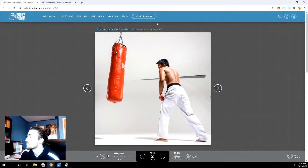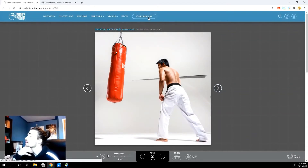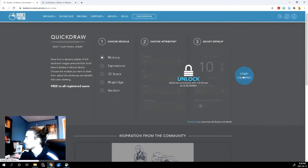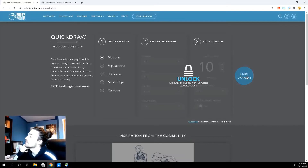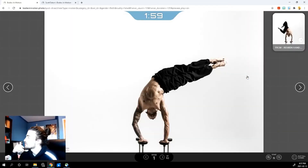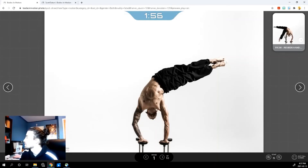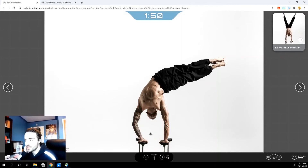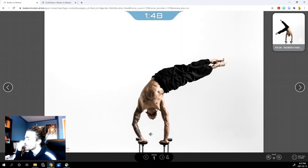Then another thing you can do is Quick Draw. You only have access to the motions because you can pay to unlock other features, but we don't want to do that. Let's press Start Drawing. Then it gives you a drawing session — a gesture drawing session. It has the full motion up here that you can reference, and then it gives you a frame that you can practice just your drawing. So it's pretty awesome.